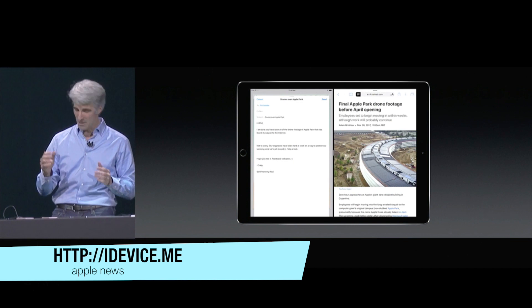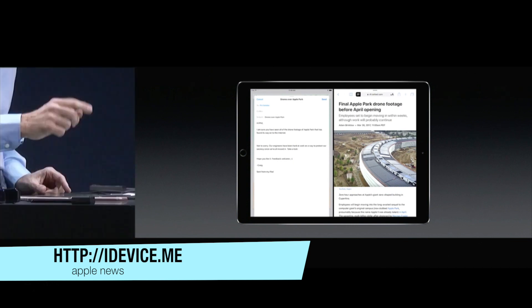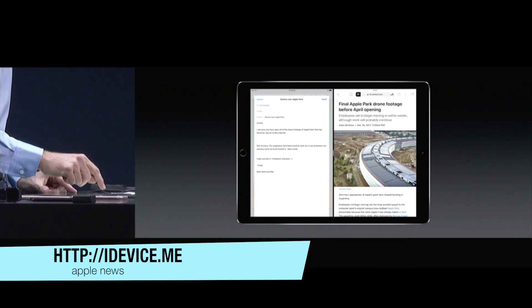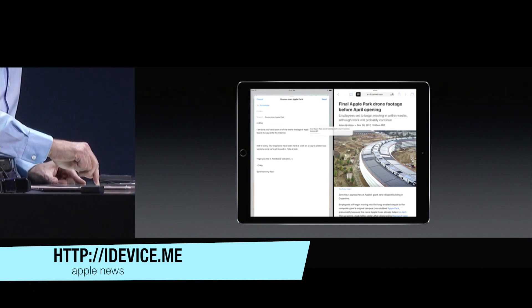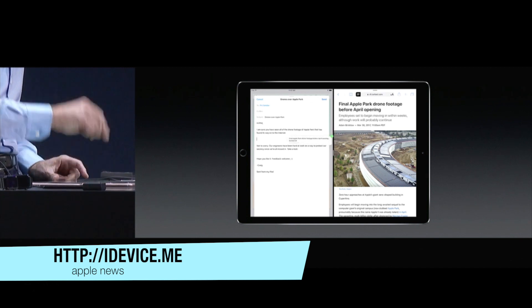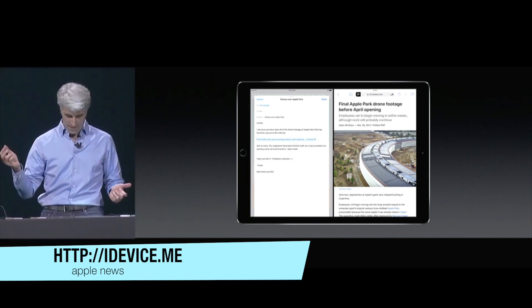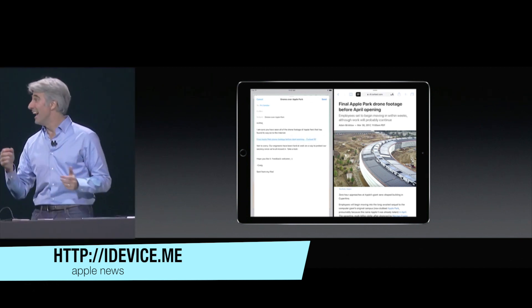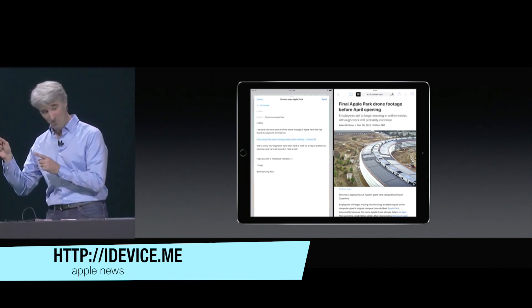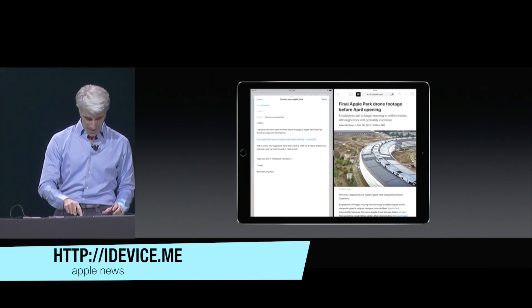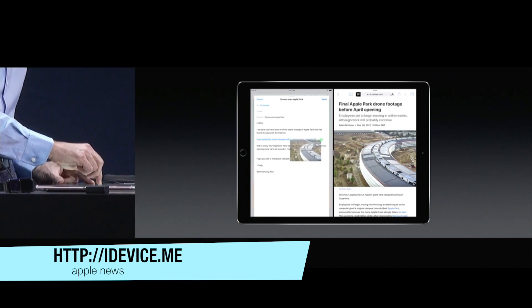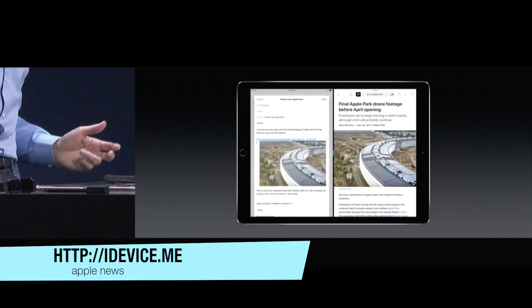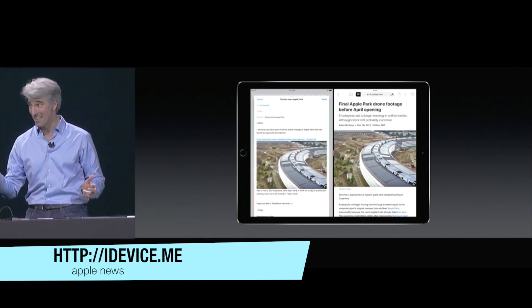Let's try some drag and drop. I'm going to drag a URL from the top of Safari right into this mail message. Drag it and drop it. Now let's drag an image — just like that.